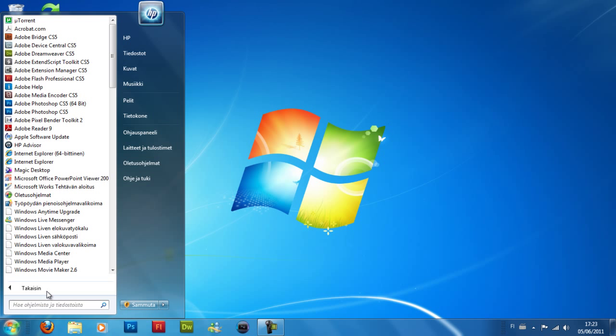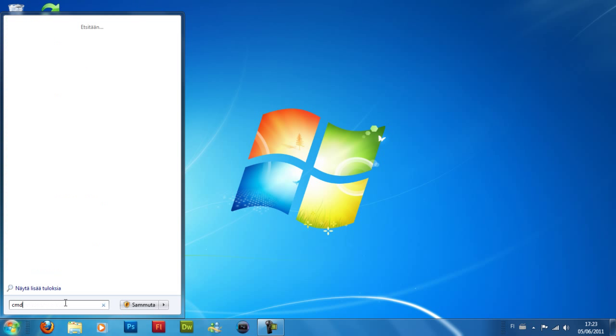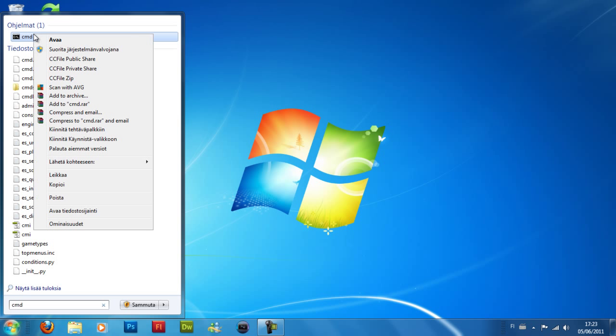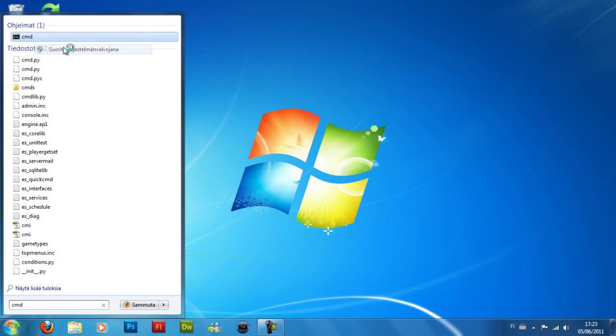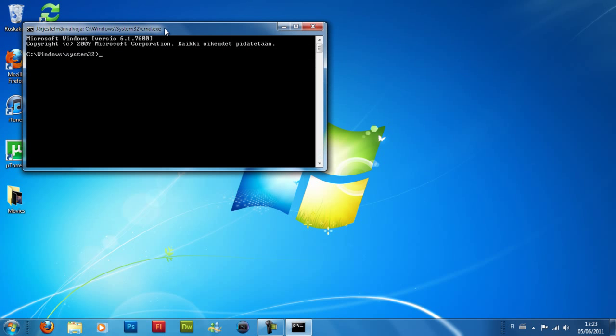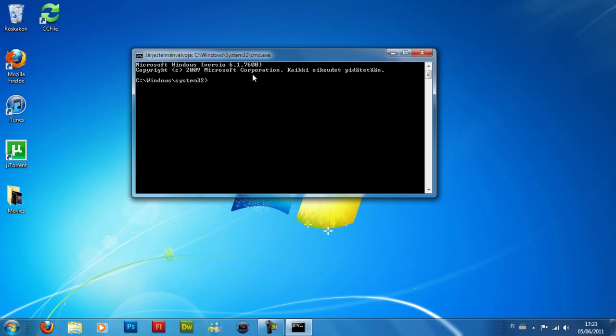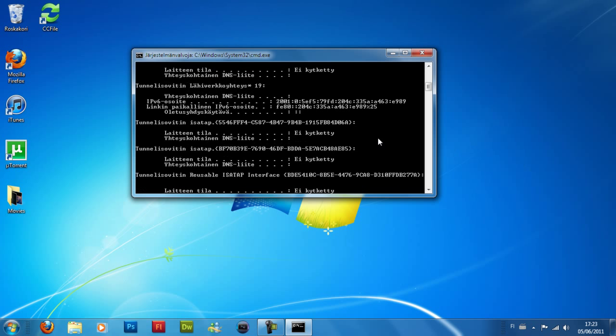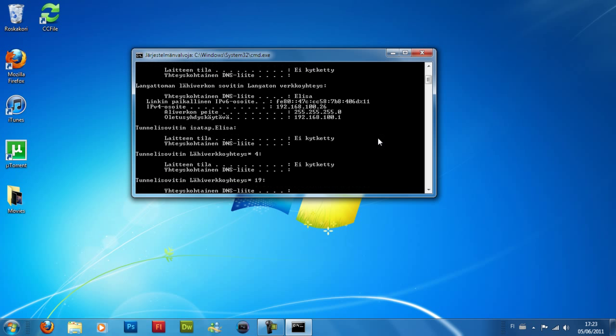To get your IP, search for CMD, then run as administrator. There we go. Now type in ipconfig, and here you can find your IP address.